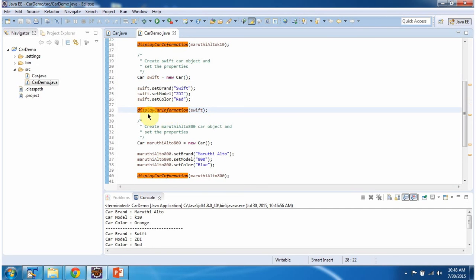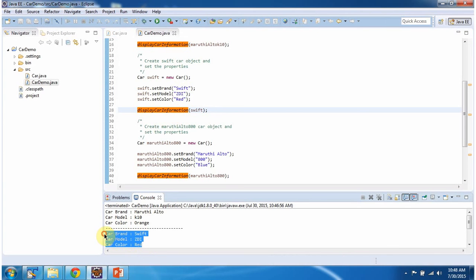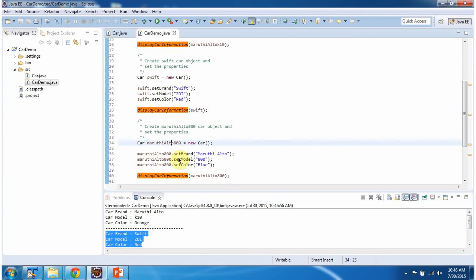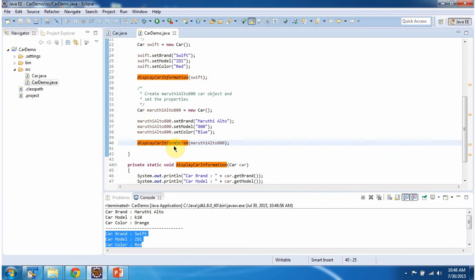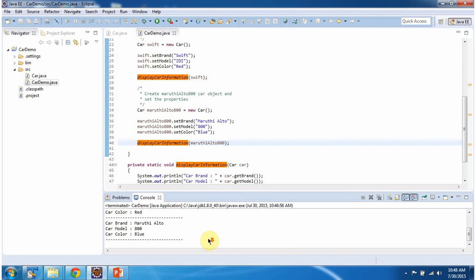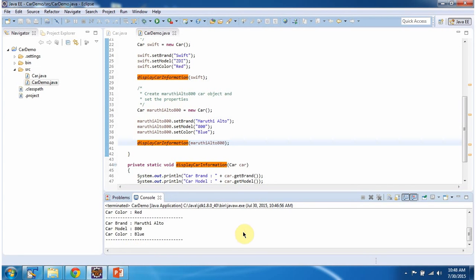By calling the displayCarInformation method, here you can see the output. Brand is Maruti, model is 800, and color is blue. And this is about what is a class. Thanks for watching.